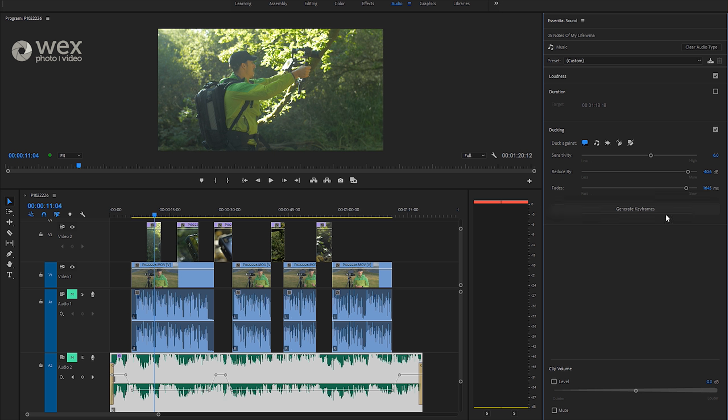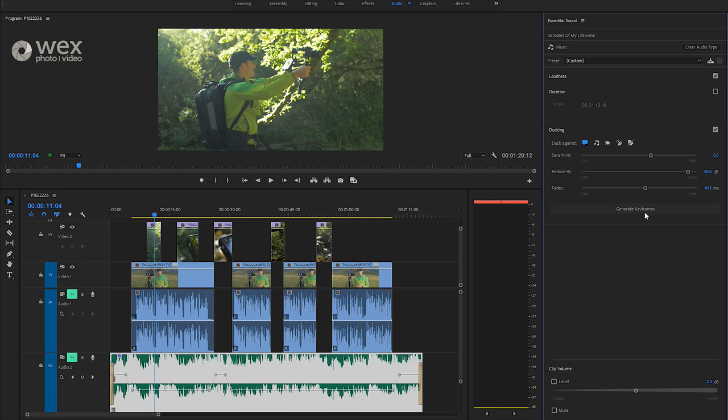And what you can see is actually because I've moved it so slow is that the gap here between these ones is now not picked up. So if you have lots of audio very close together, you just need to be careful how quickly your fade is coming in and out.